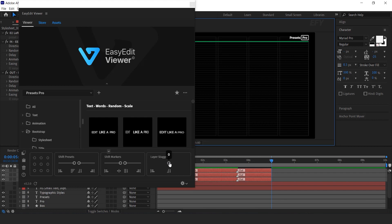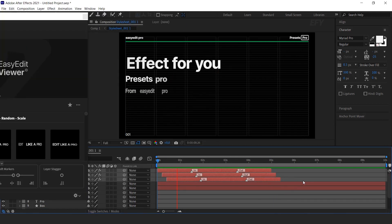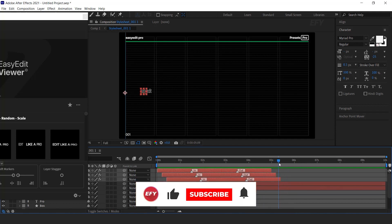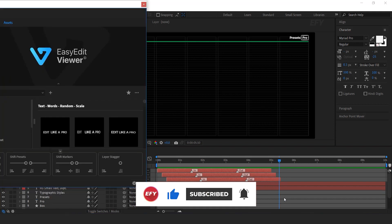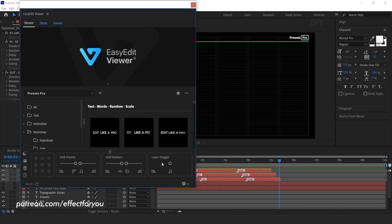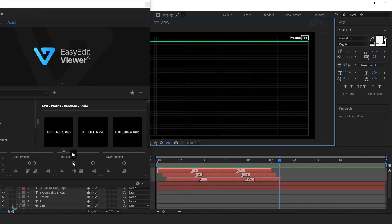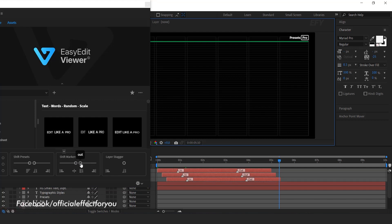You can also offset the layers by moving the Layer Stagger. You can offset layers from the front and end both sides. In the Presets Tool you can find Shift Markers — In and Out — so you can easily move the markers of your layer.